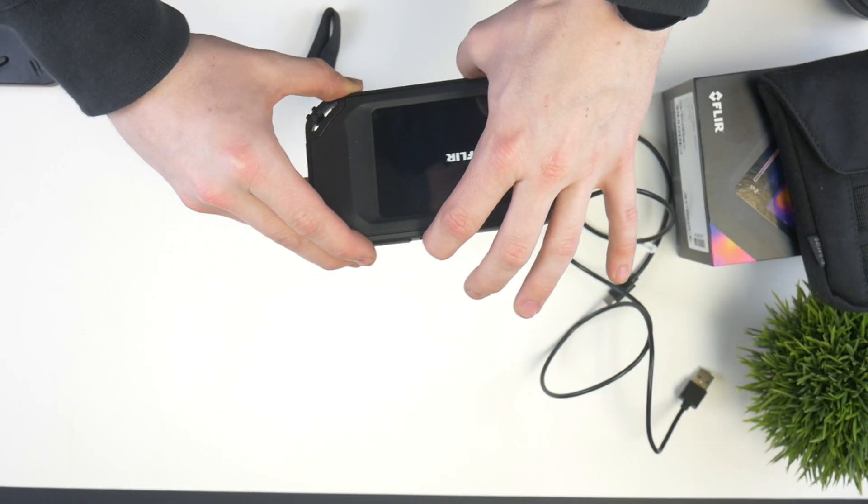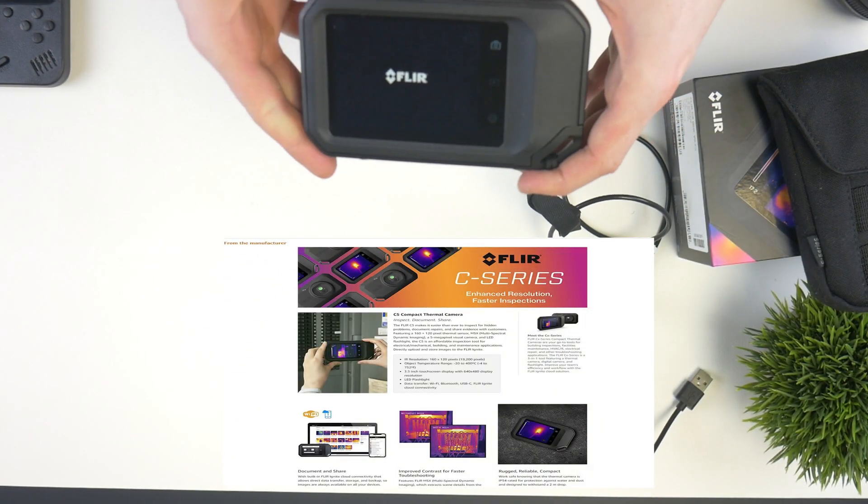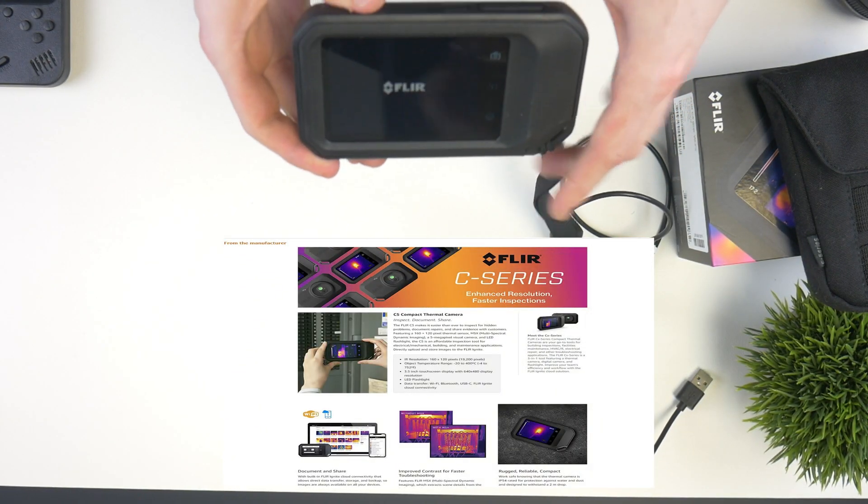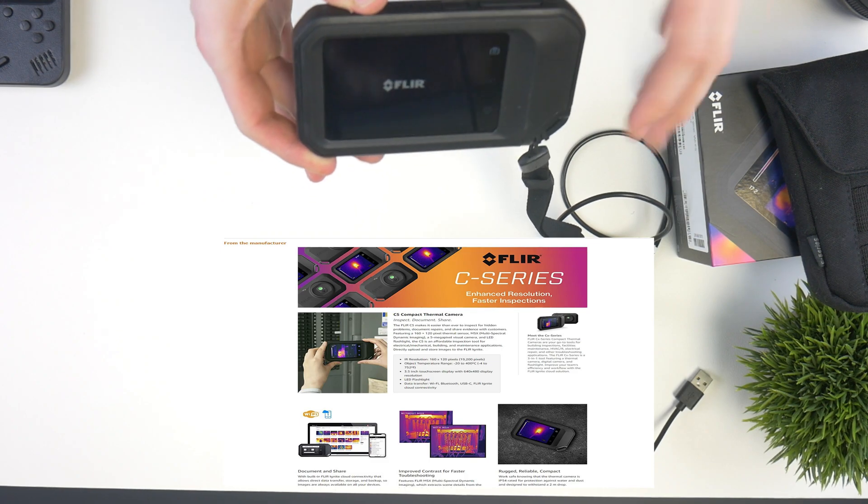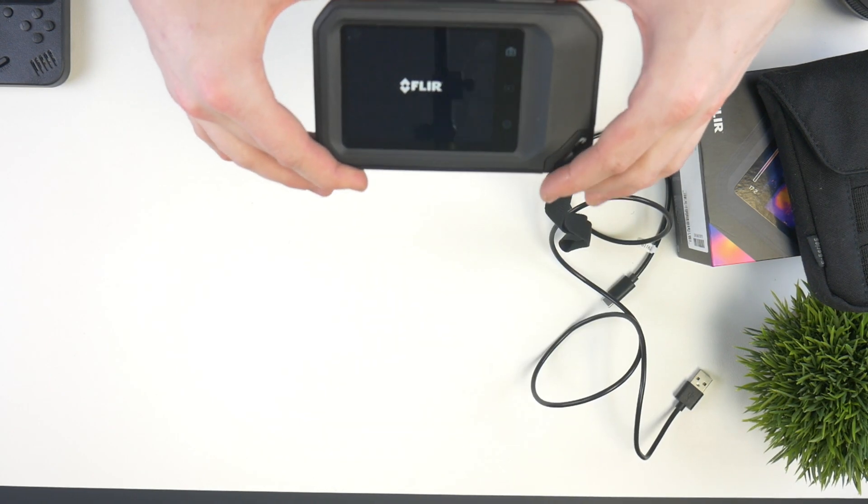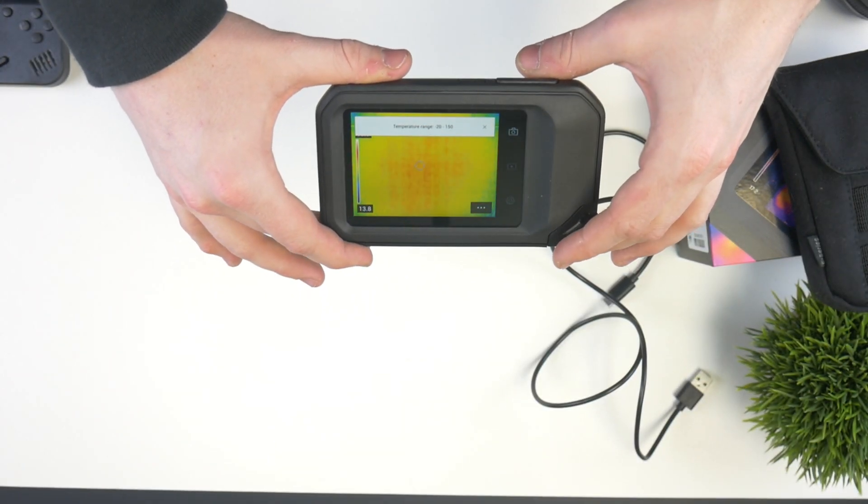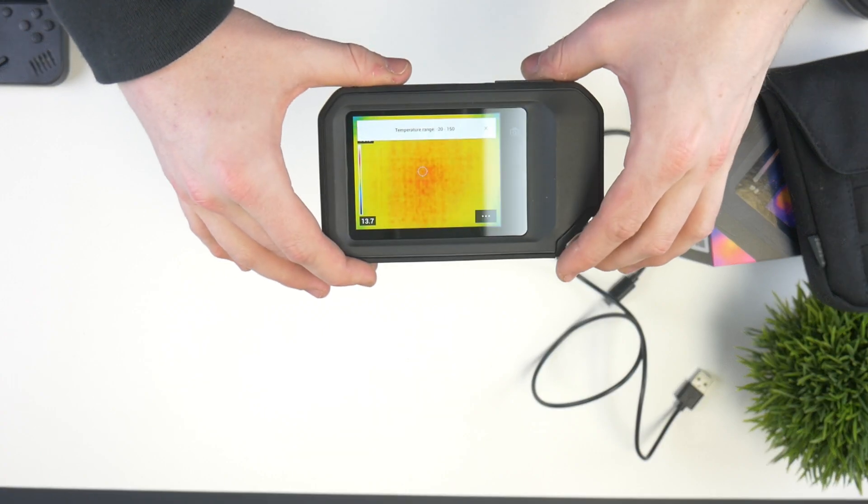So we'll go ahead and just get this turned on. We have a nice little FLIR loading screen. It takes about 5 to 15 seconds to turn on, depending on how long since the last time you turned it on.